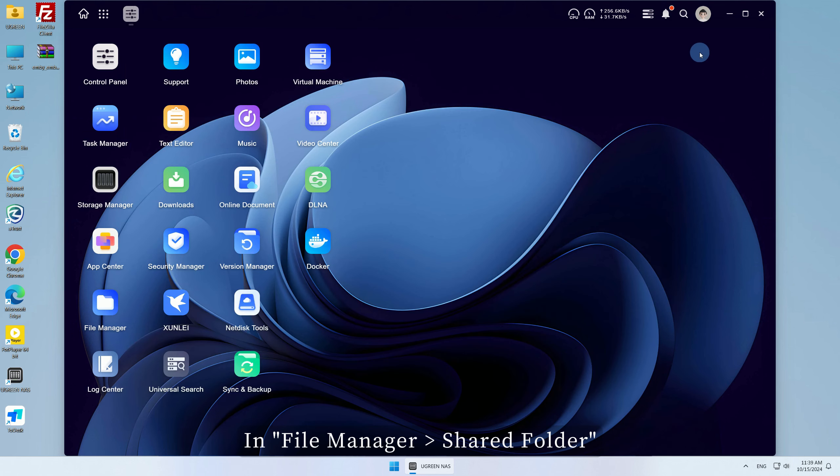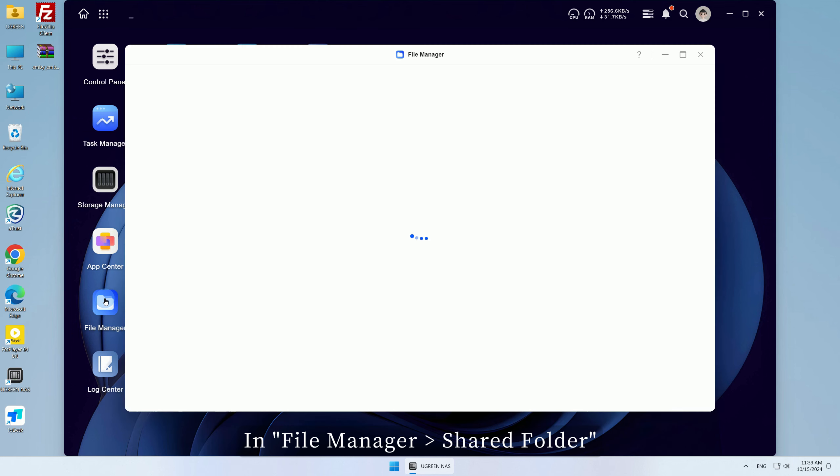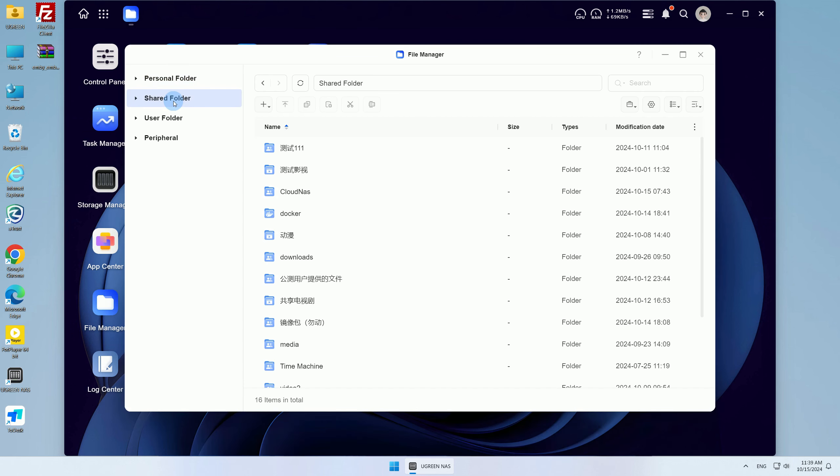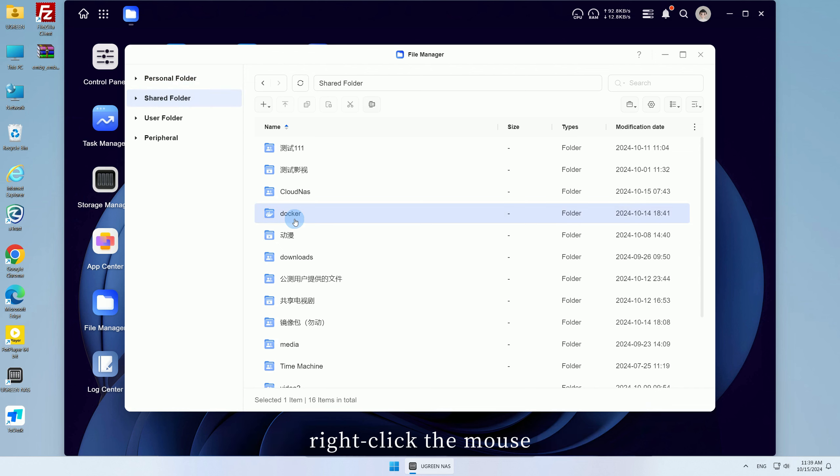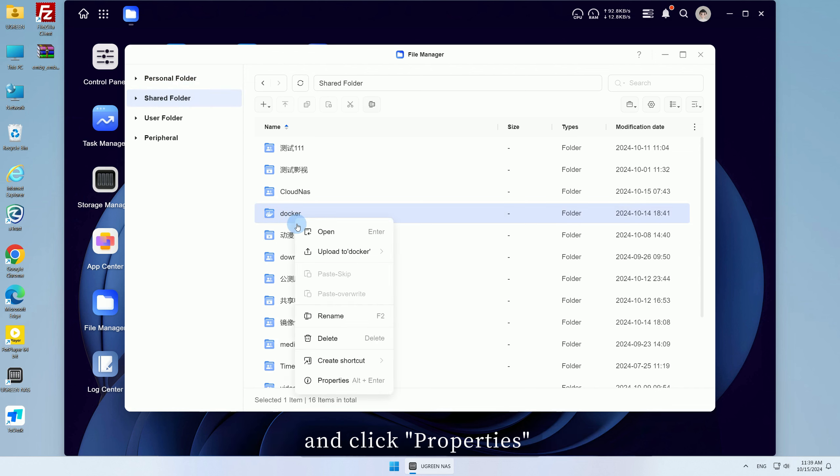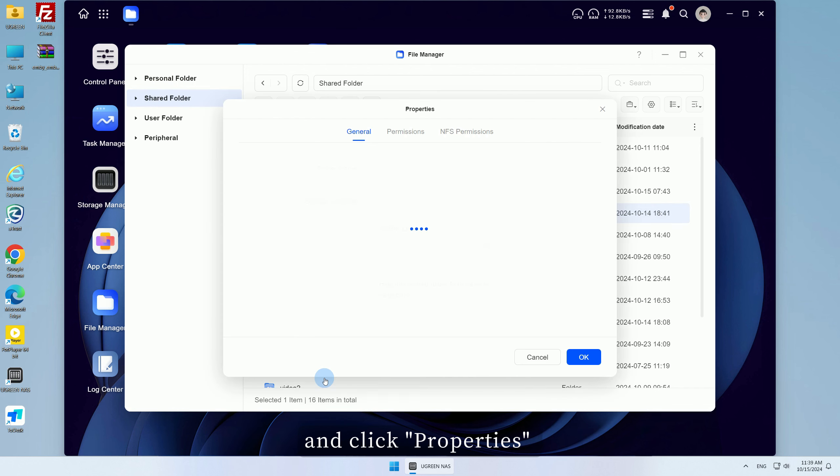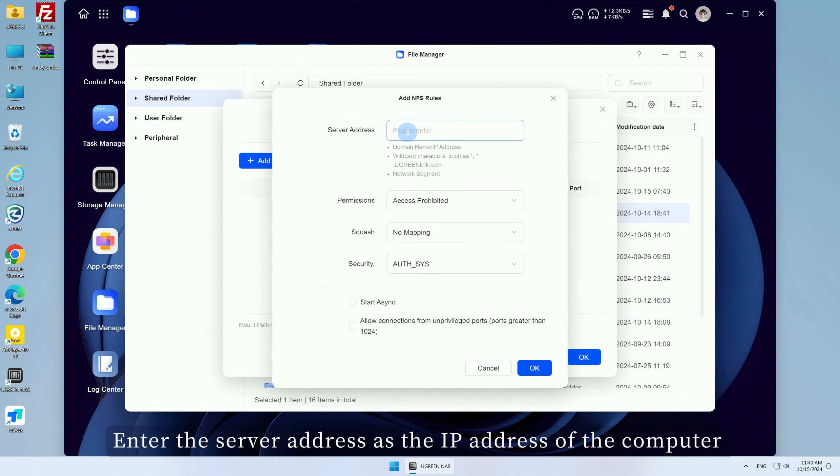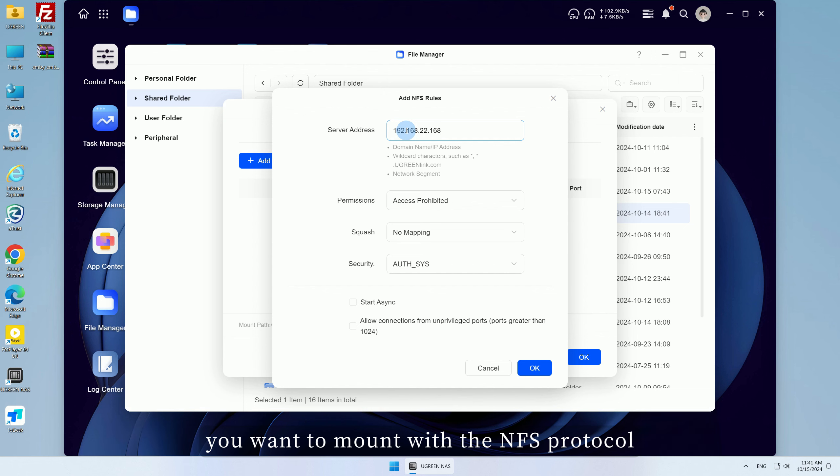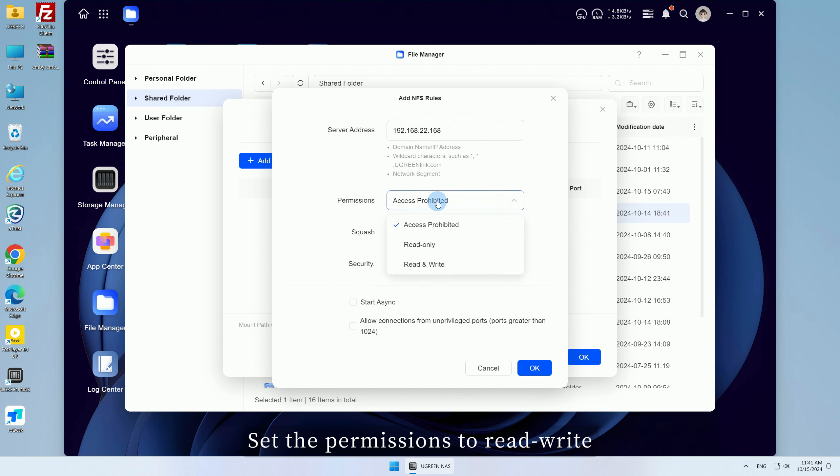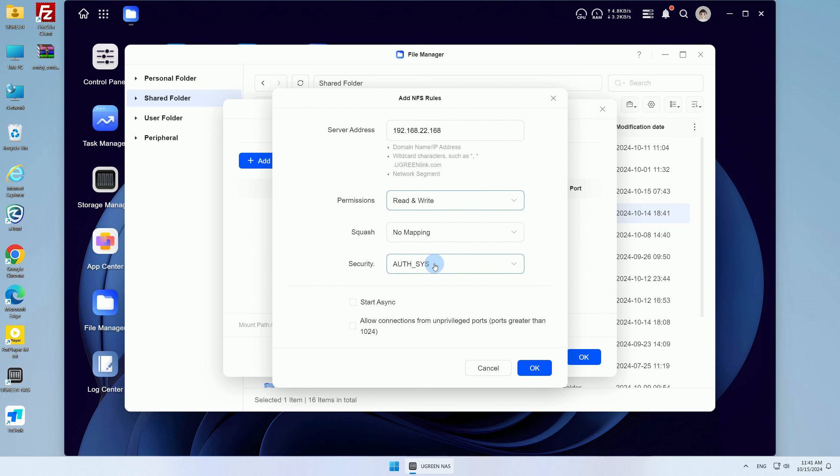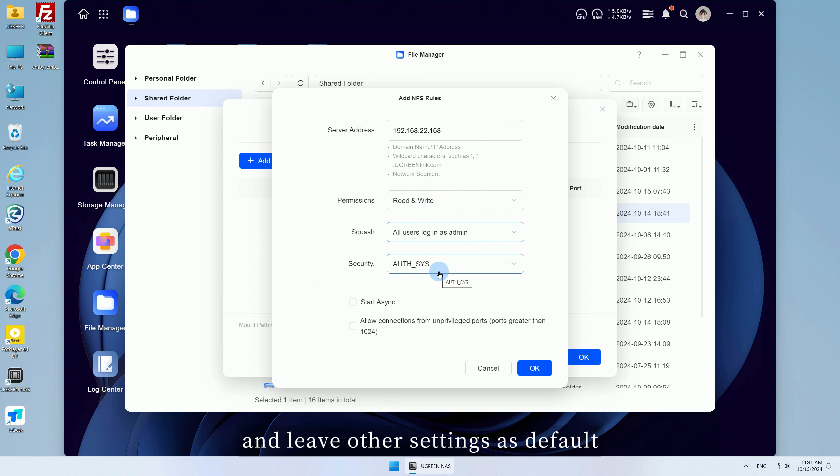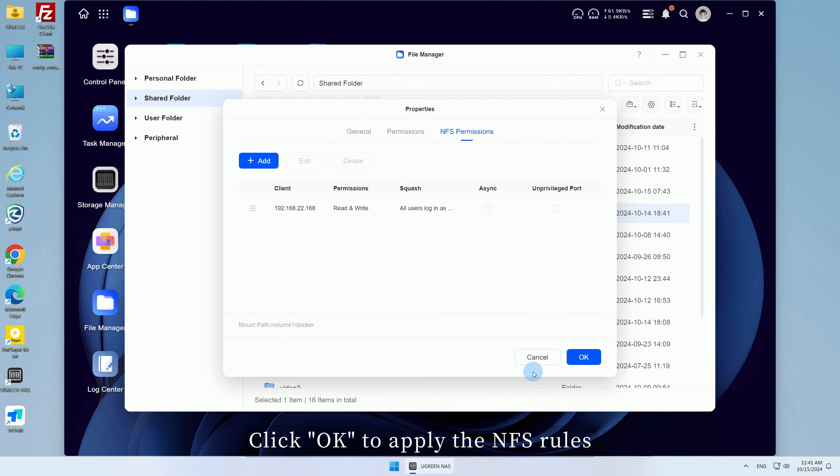In File Manager, Shared Folder, select the folder you want to share, right-click the mouse, and click Properties. Choose NFS permissions and click Add. Enter the server address as the IP address of the computer you want to mount with the NFS protocol. Set the permissions to read-write, configure squash to log all users in as admin, and leave other settings as default. Click OK to apply the NFS rules.